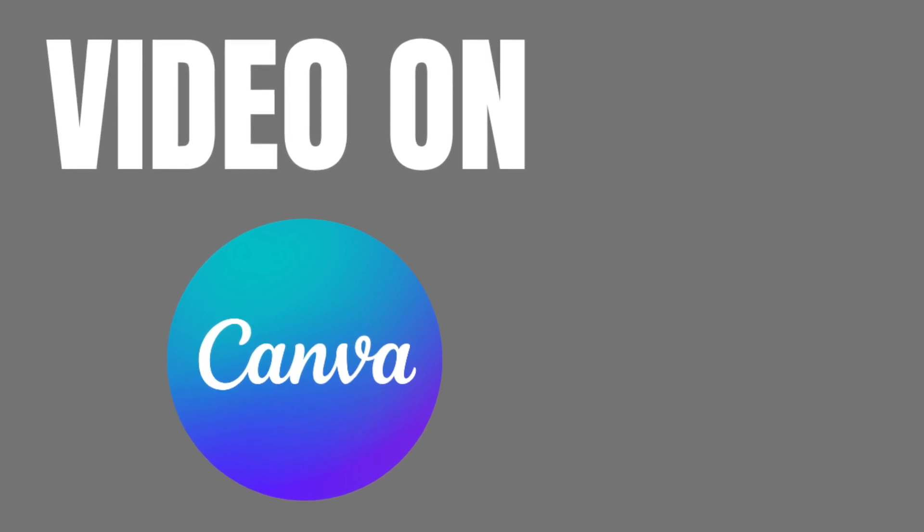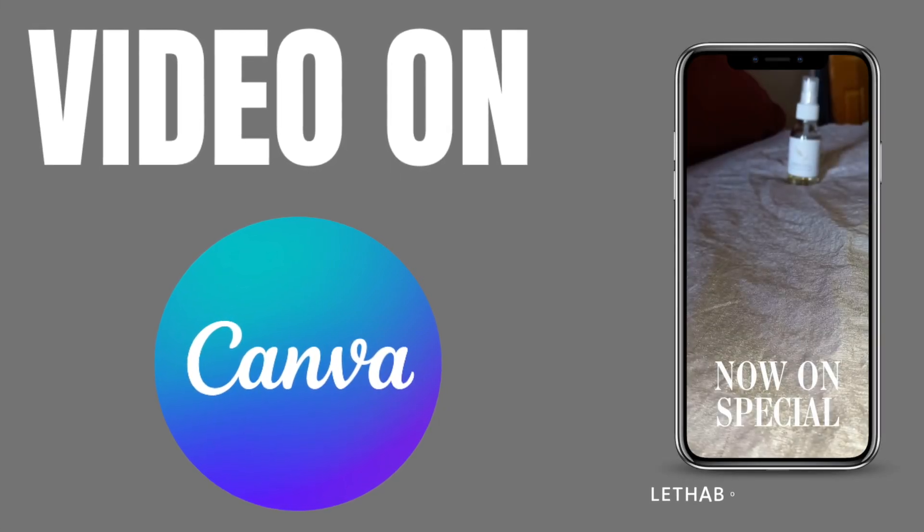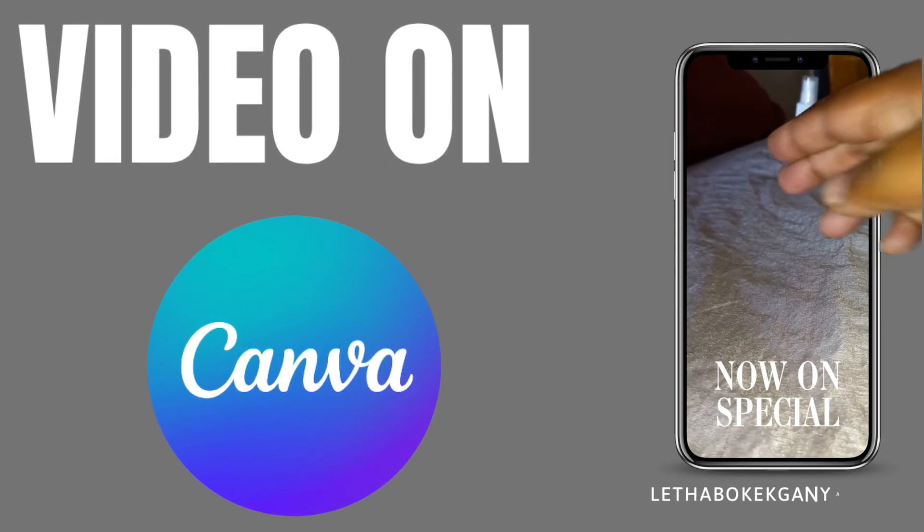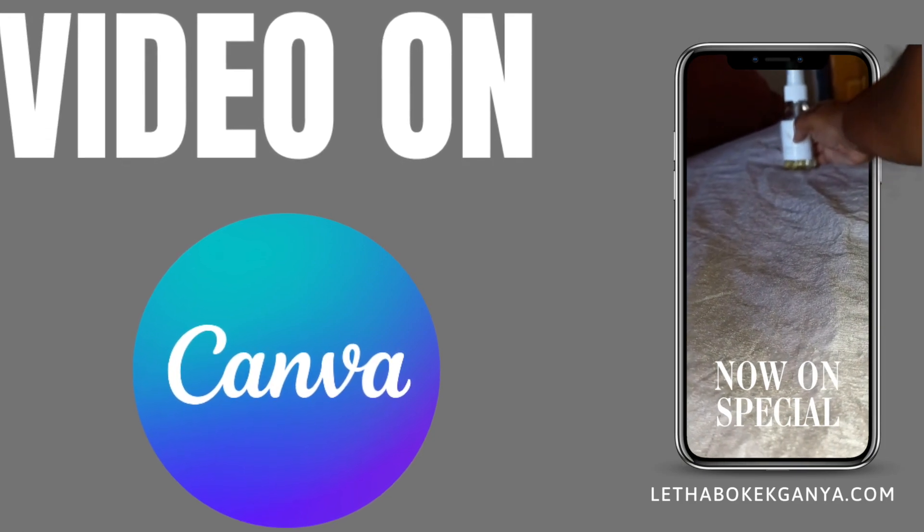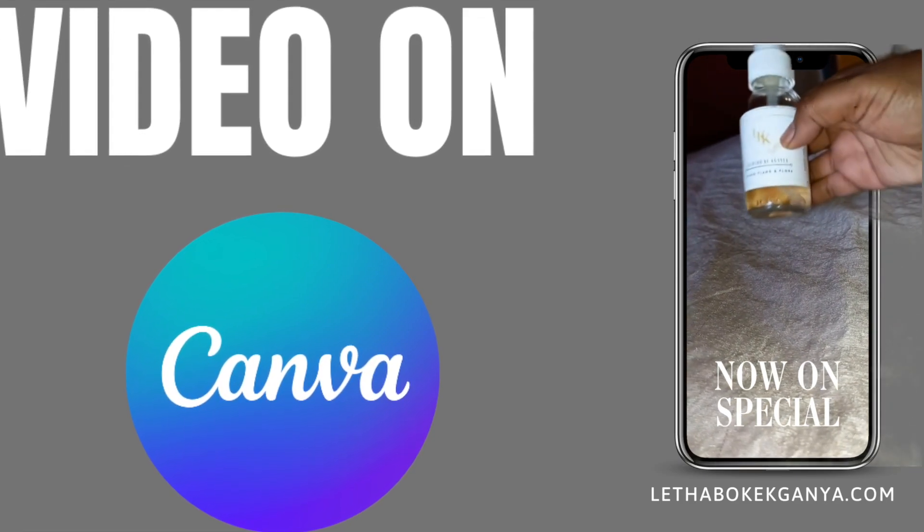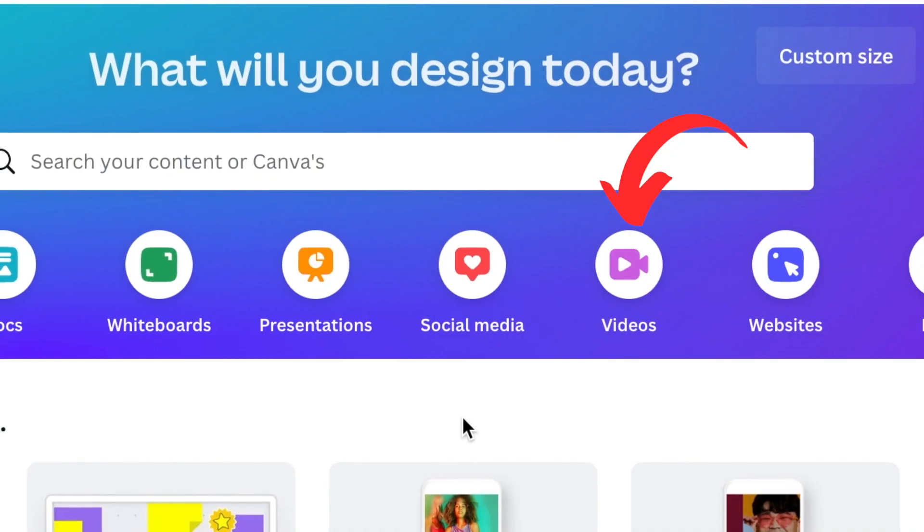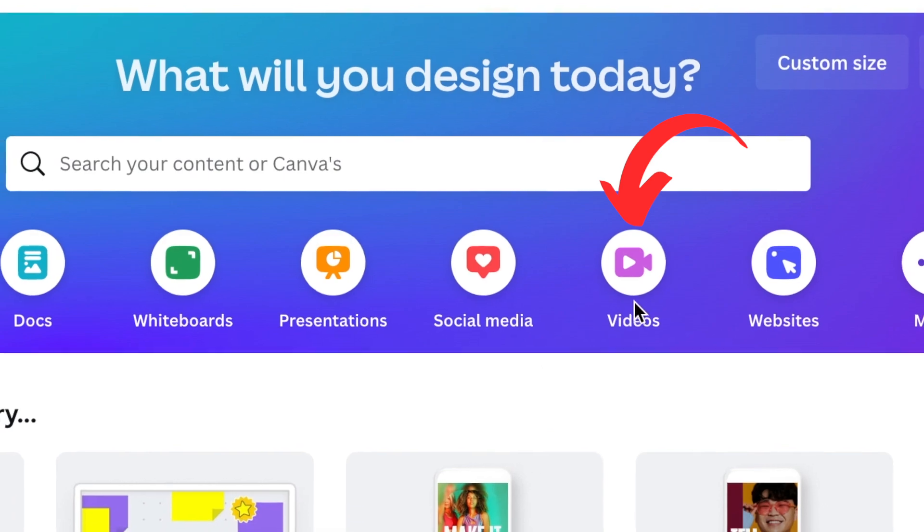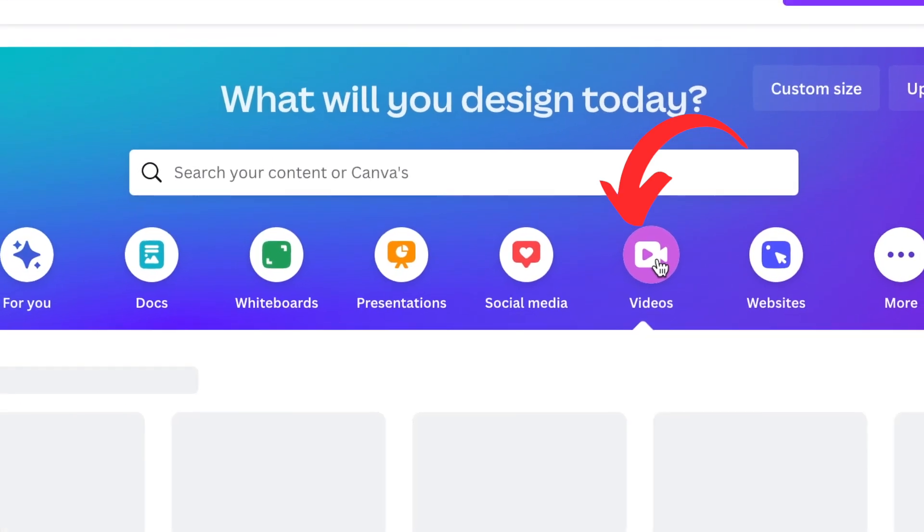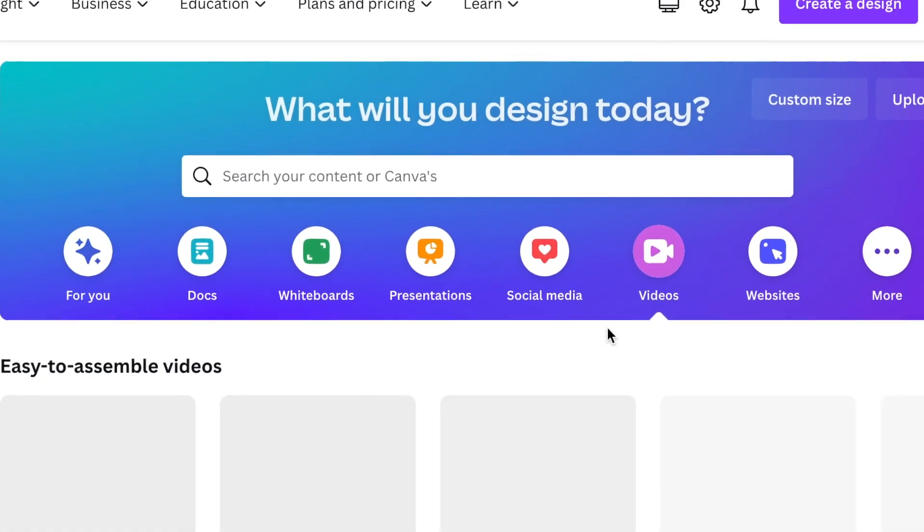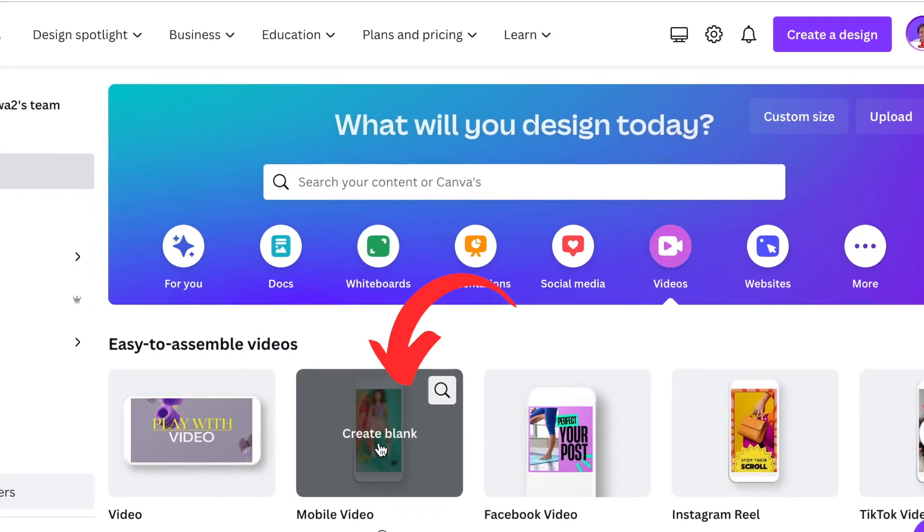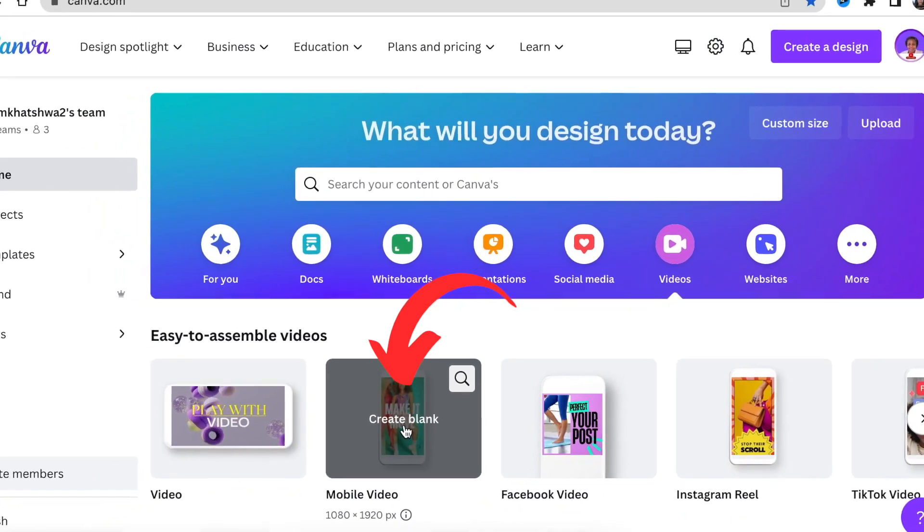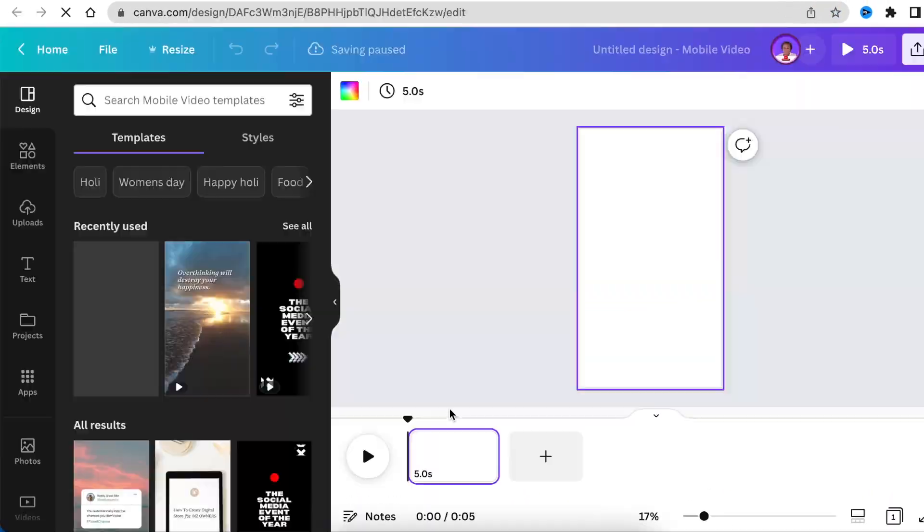Let's create this fun eye-catching one where it seems like you're grabbing your own product from your phone using Canva. Join me. So the first thing that you're going to do is go to your videos, select the mobile video, and create a blank canvas.